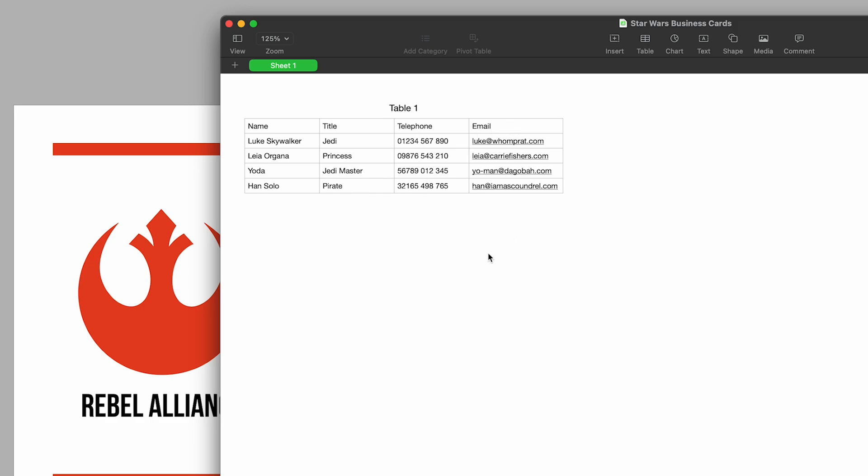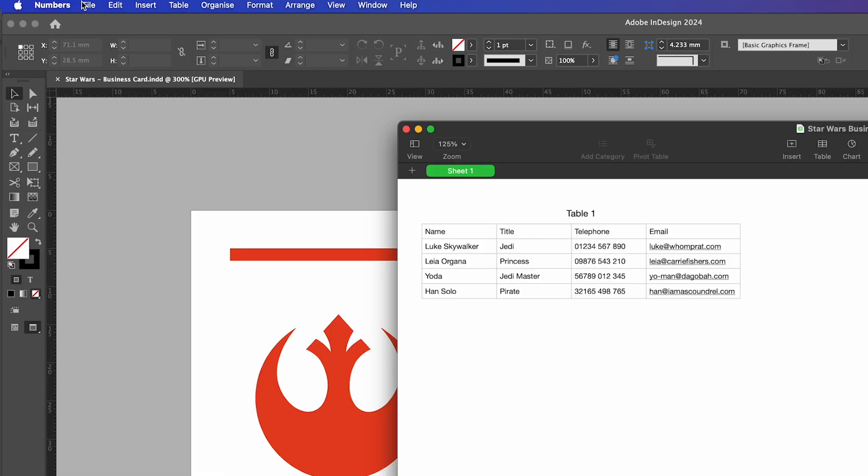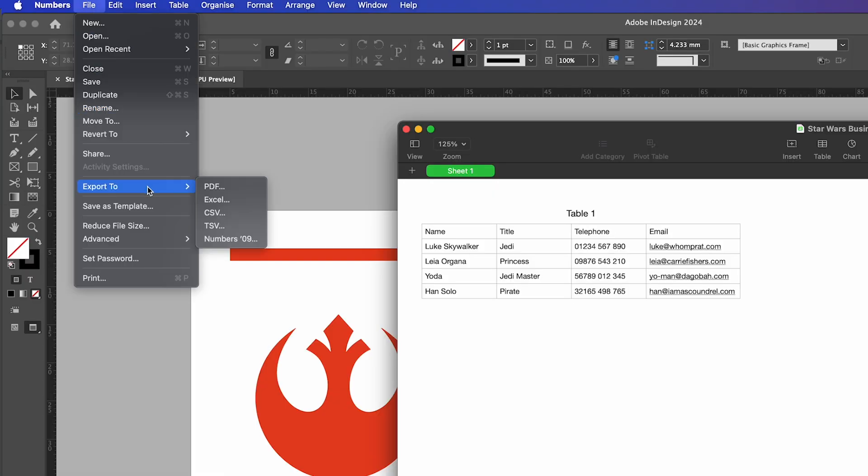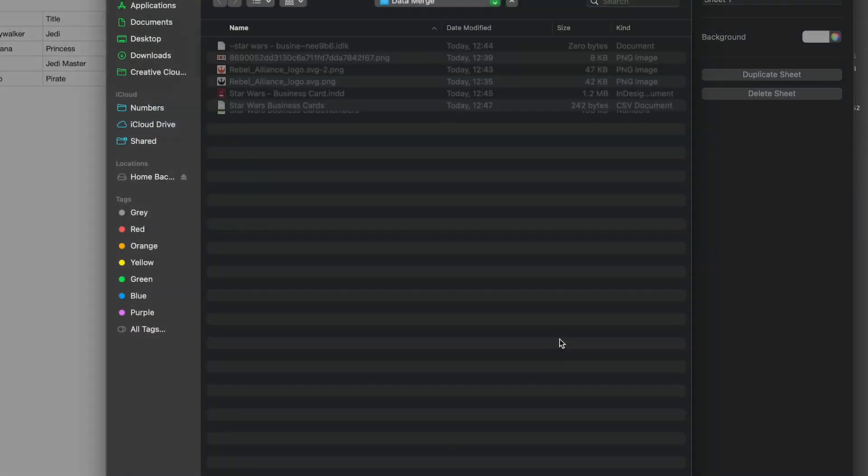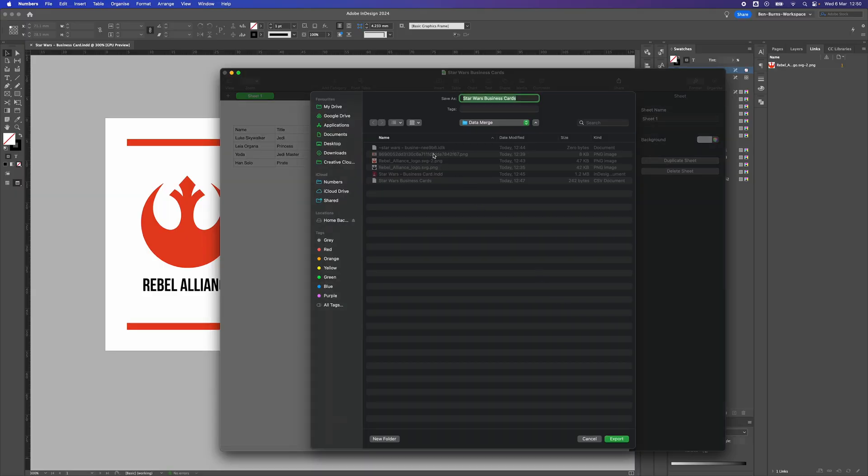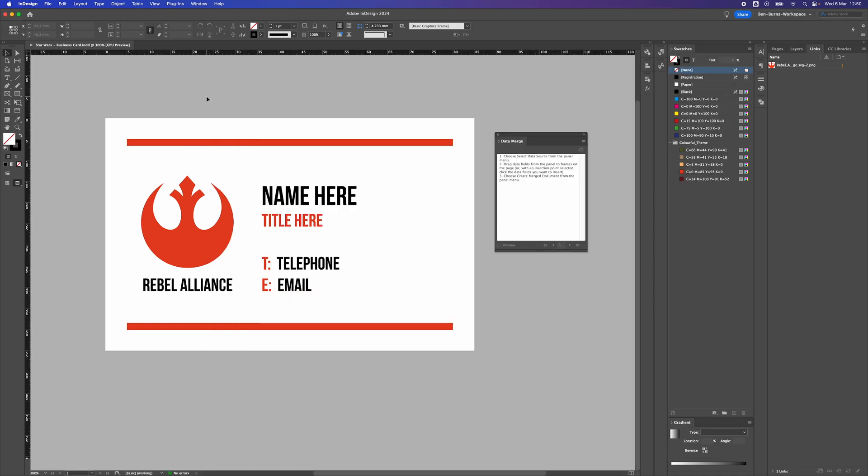We need to export this file as a CSV file. To do that I go to File, Export To, and CSV. I'm gonna click Save. I'm just gonna save it inside the folder I've created for this tutorial.